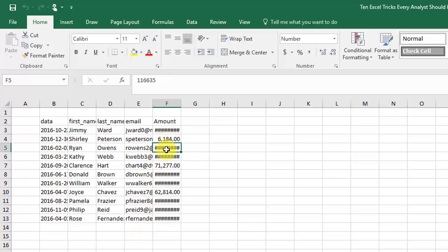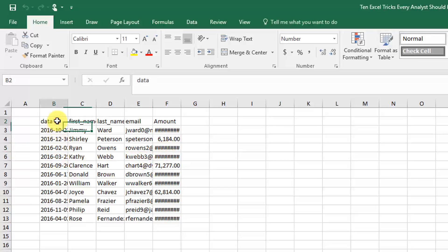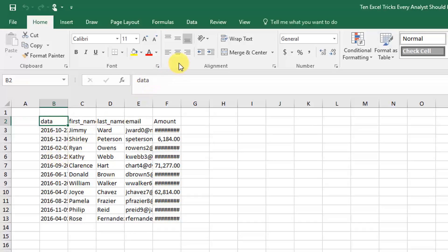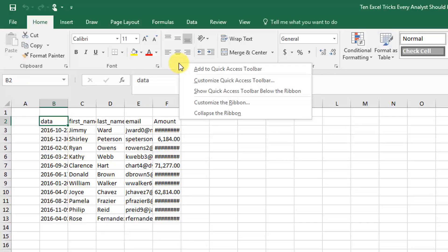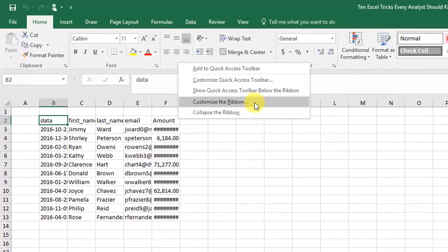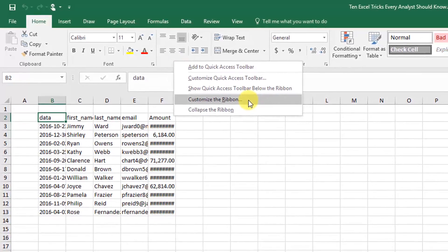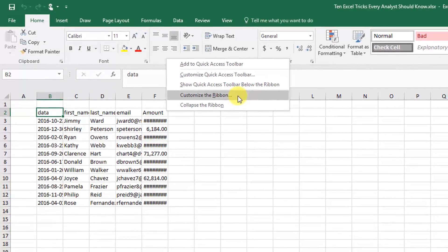To record a macro, first we're going to need to enable the developer tab. To do that, you can just go up to the ribbon and right-click anywhere, and in the menu that appears, select customize the ribbon.